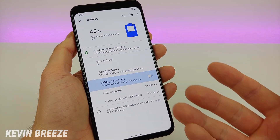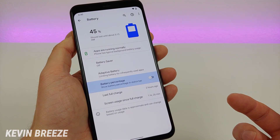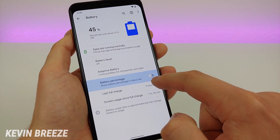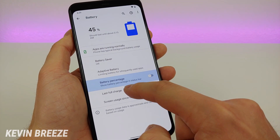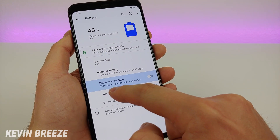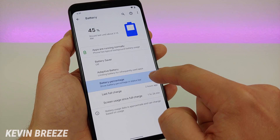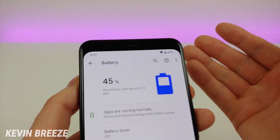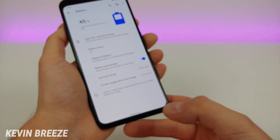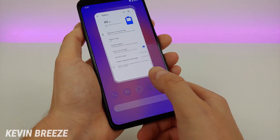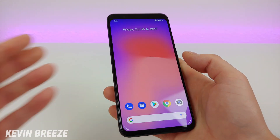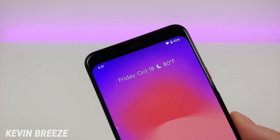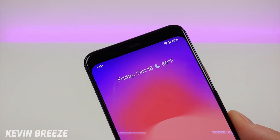You'll see a bunch of information about your battery, but you'll also see an option here to turn on the battery percentage — it'll show the battery percentage in the status bar. You turn that on, and there you go, it's up there in the corner. So no matter where you are throughout the operating system, you'll now see the battery percentage right there.